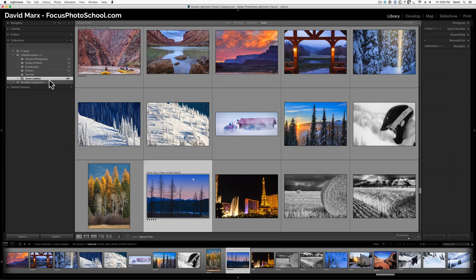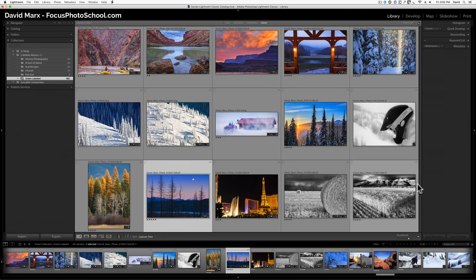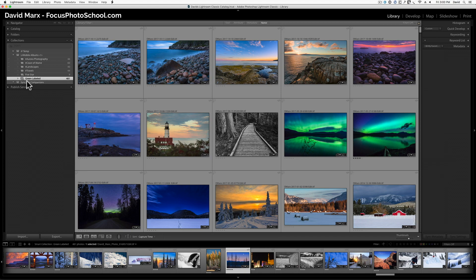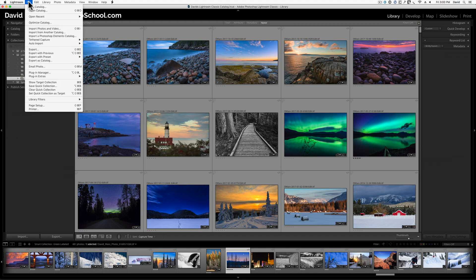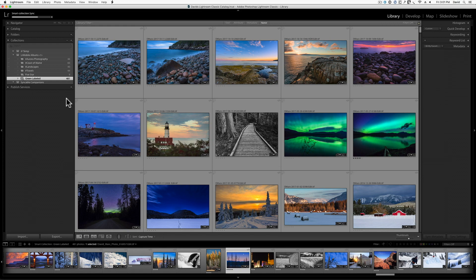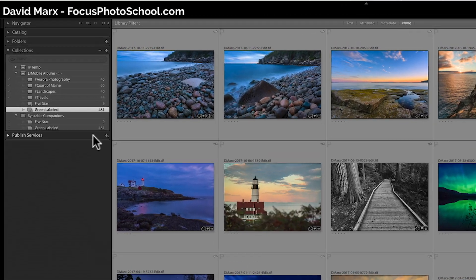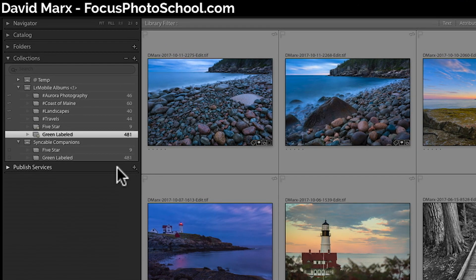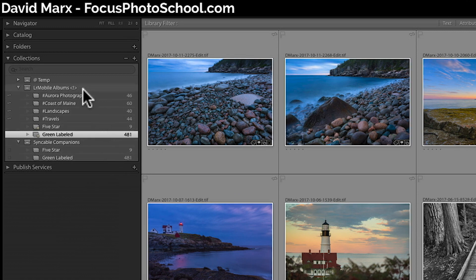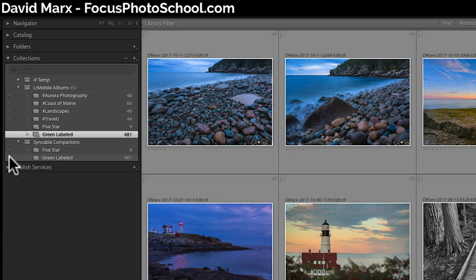Watch what happens down here in the Syncable Companions collection set this time when I activate the plugin again. To do that, I'm going to go File, Plugin Extras, Sync Now, one more time. Bam! See how the plugin created Syncable Companions for every smart collection that lives inside of the set marked with our less than exclamation mark greater than symbol? That's awesome, because now all I have to do is to click here on the Enable Sync with Lightroom Mobile Switch for each of these collections. And just like that, all of these images are headed over to my iPad.